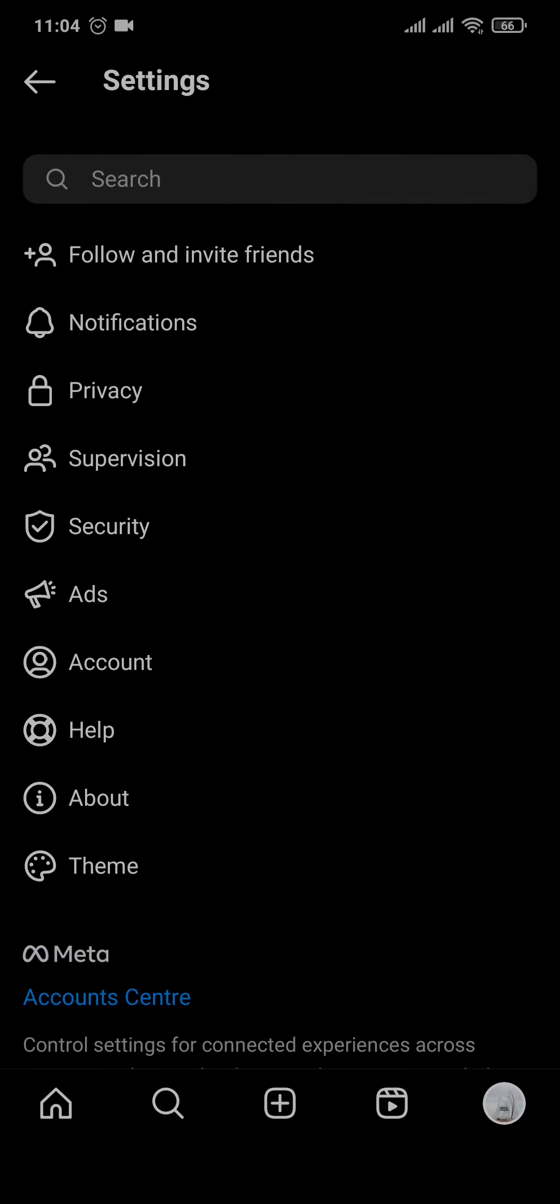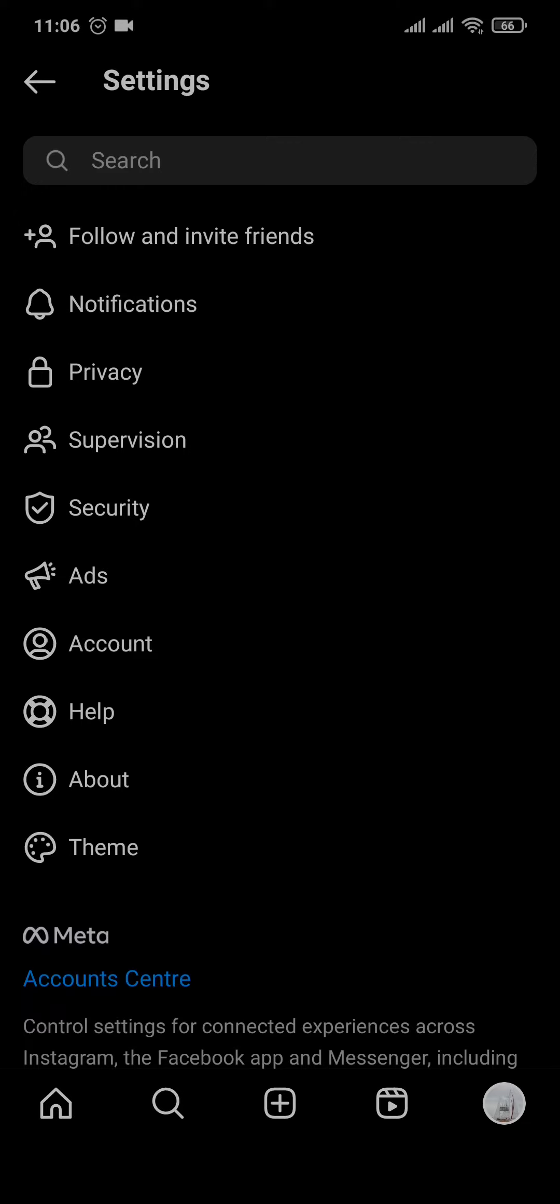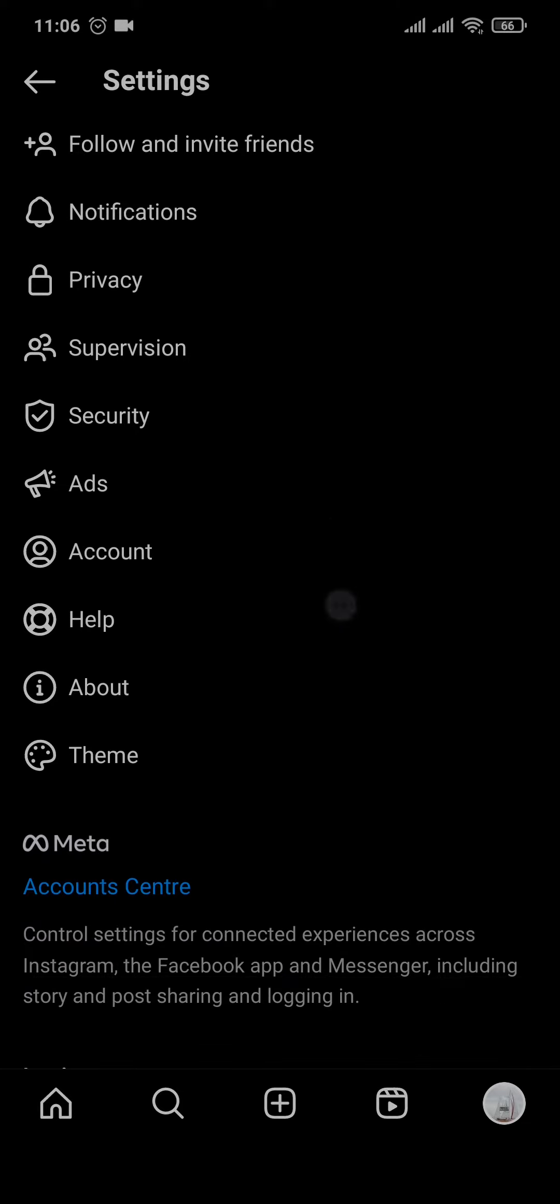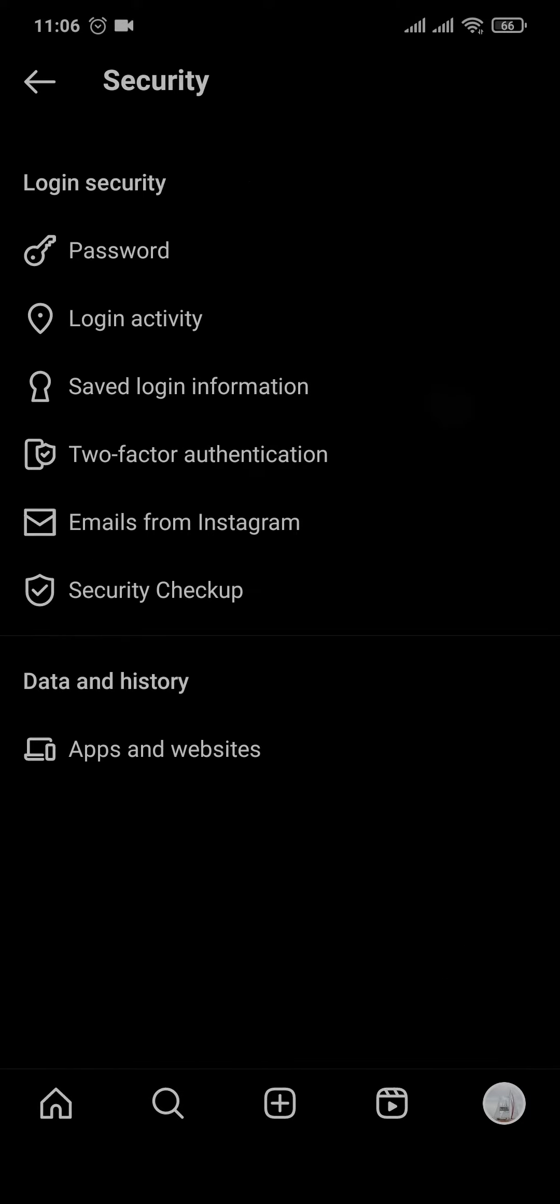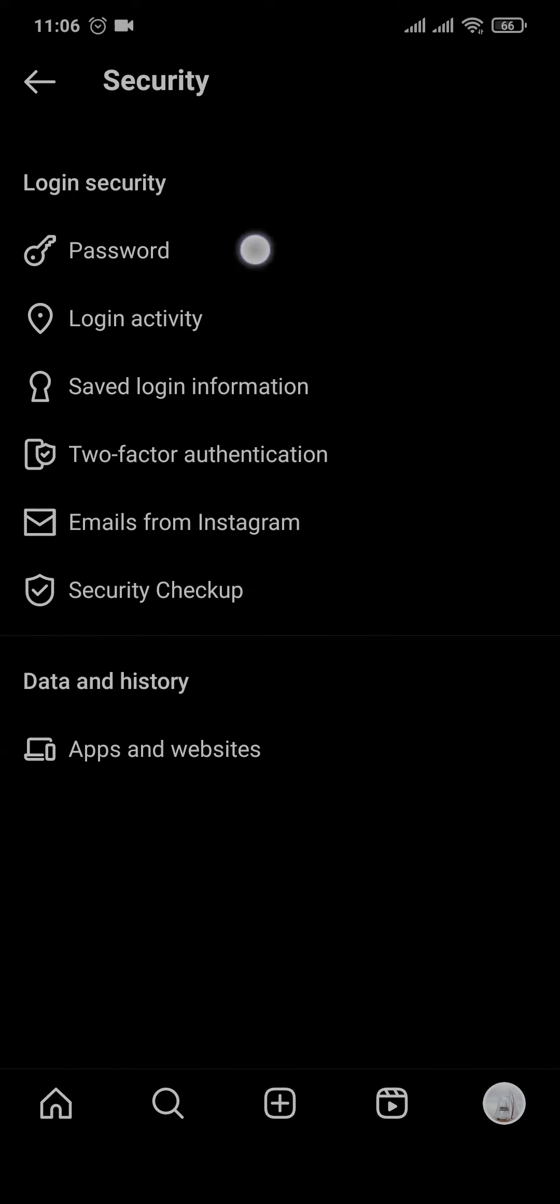Once you land on the settings page of your Instagram, from here you just head over to the security option and you'll be able to see an option of password.